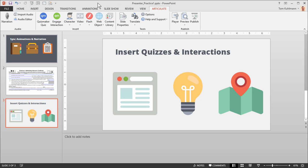You'll notice you have an Insert section here and you can insert Quizmaker quizzes or Engage interactions. Regardless of whether you insert a quiz or an interaction, you essentially come into the same menu — one starts at the quiz level, one starts with the interaction. So we're going to go ahead and insert a Quizmaker quiz. Go ahead and click on Quizmaker.